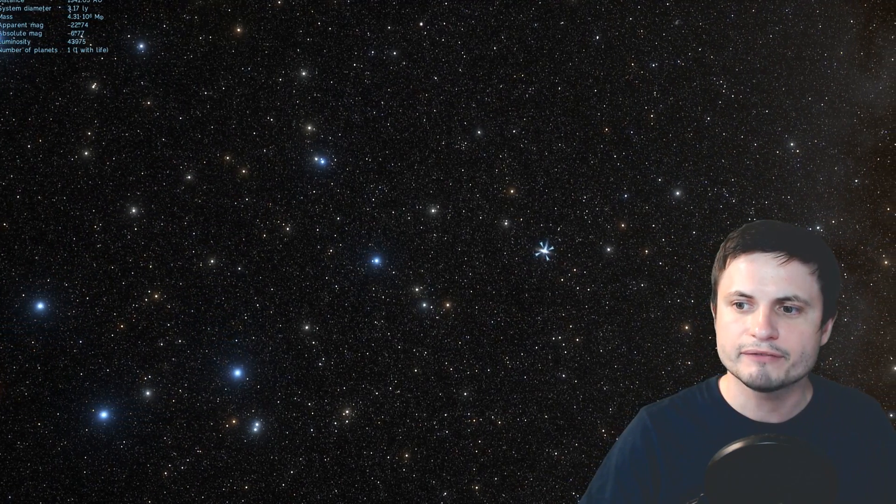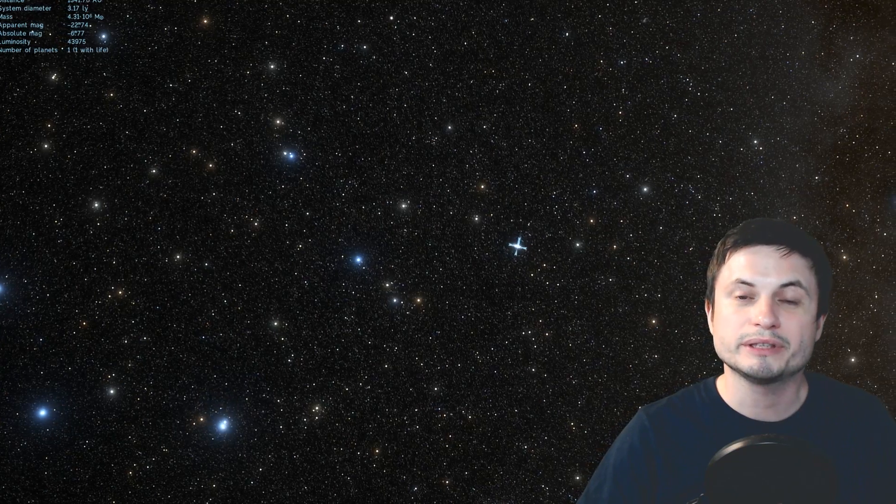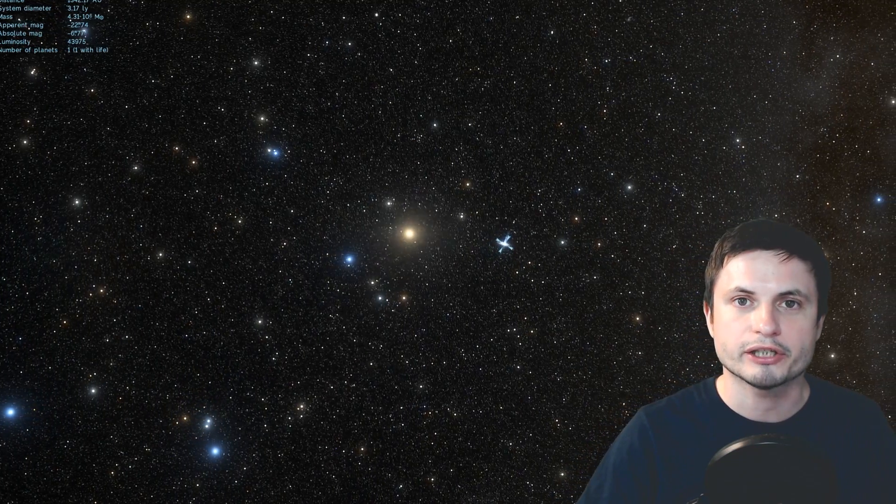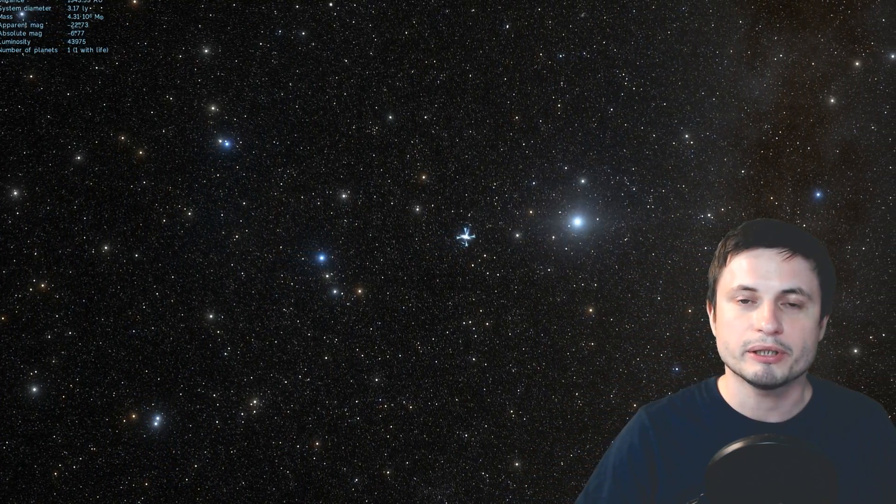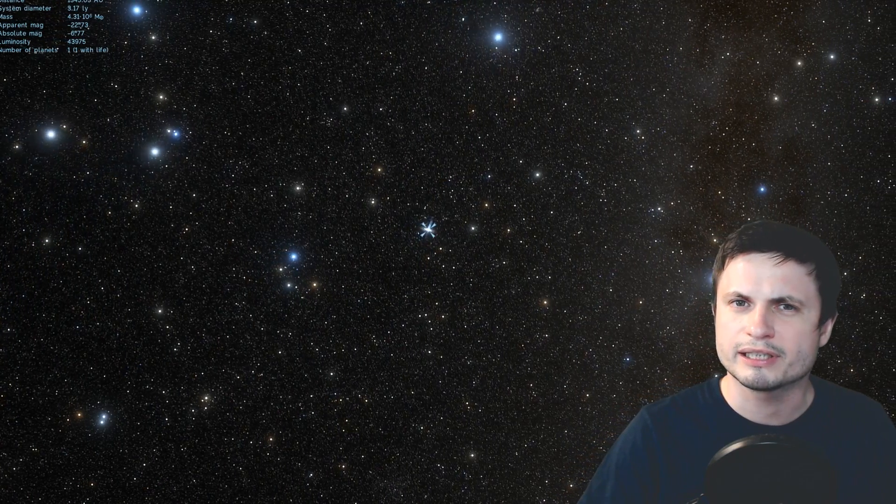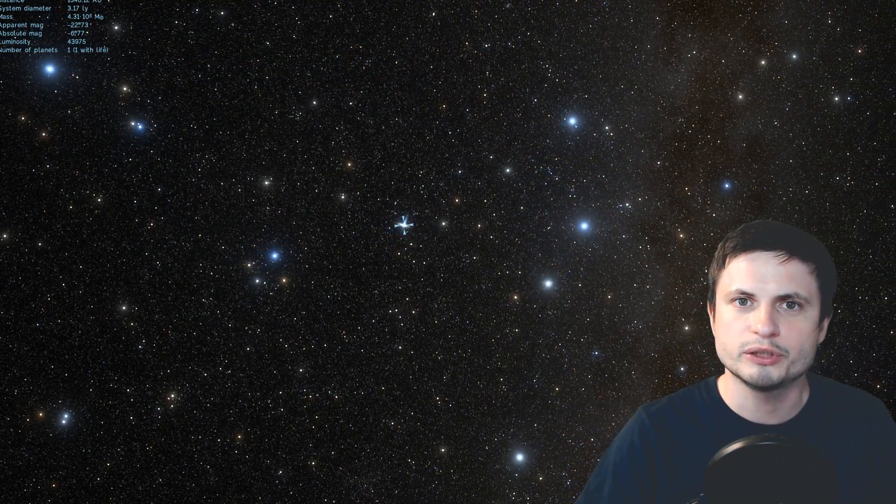You can kind of see it right there in the middle. It's not really easy to see actually. Now today we're going to be talking about a mystery of this black hole and specifically why it's kind of quiet. It doesn't really do much compared to other black holes. Let's discuss this in more detail and welcome to What The Math.